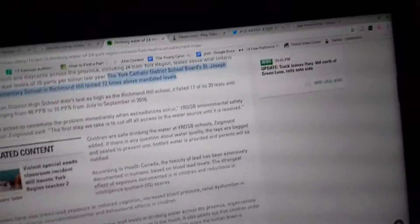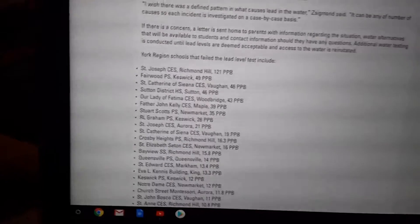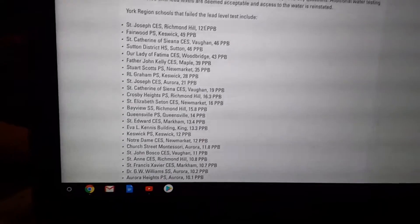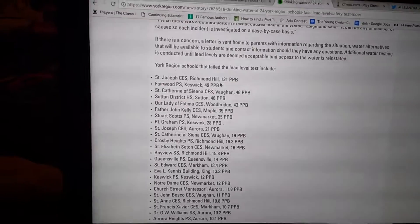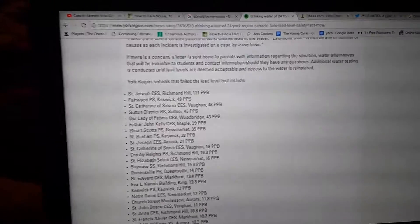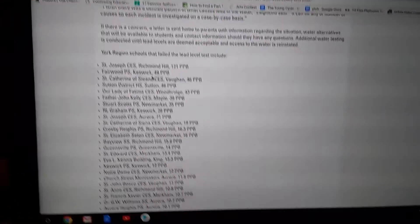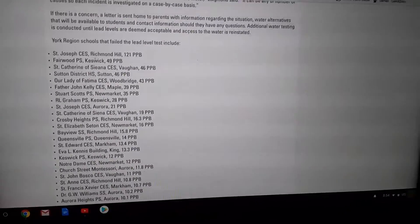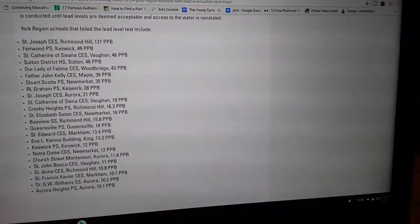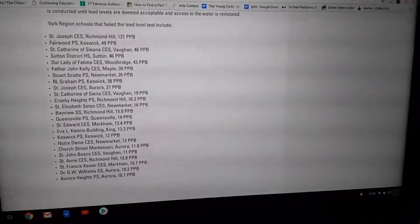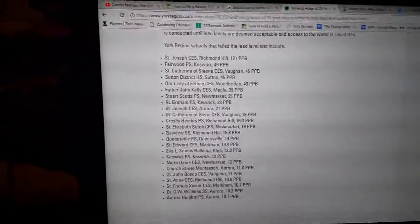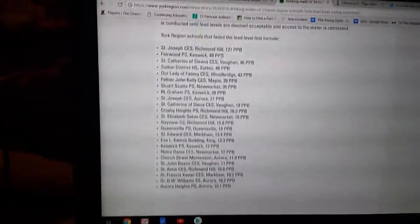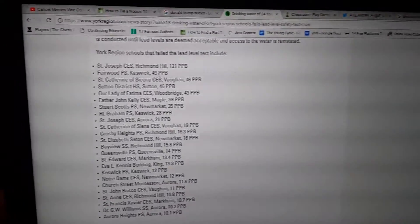And if you look at the list, we were number one by a lot, which is like the first time we were number one in something. Above 10 is considered to be too much. The second worst was 49 ppb, which I guess is a unit of lead measurement.